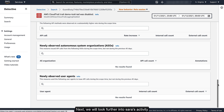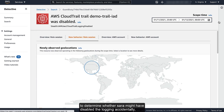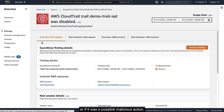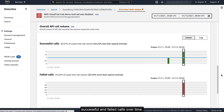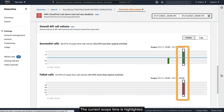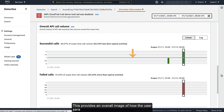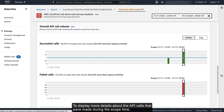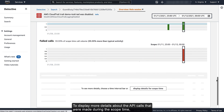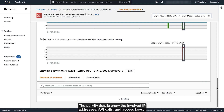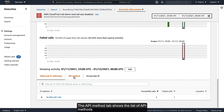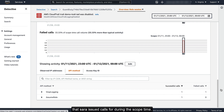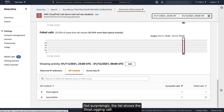This helps to confirm that the user Sarah is the actual user that disabled the logging. Next, we will look further into Sarah's activity to determine whether Sarah might have disabled the logging accidentally, or if it was a possible malicious action. On the Overview Role Session tab, the Overall API Call Volume Profile panel shows the volume of successful and failed calls over time. The current scope time is highlighted, and the baseline shows the average activity over time. This provides an overall image of how the user Sarah uses the permissions that are granted by this role. To display more details about the API calls made during the scope time, we'll choose Display Details for Scope Time. The activity details show the involved IP addresses, API calls, and access keys. The API Method tab shows the list of API methods that Sarah issued calls for during the scope time. Not surprisingly, the list shows the Stop Logging call.